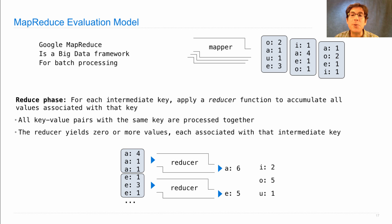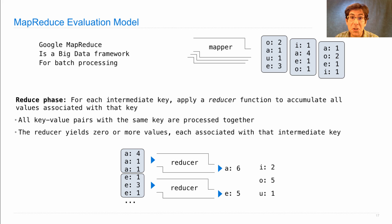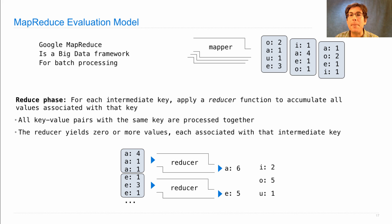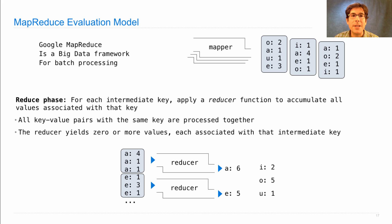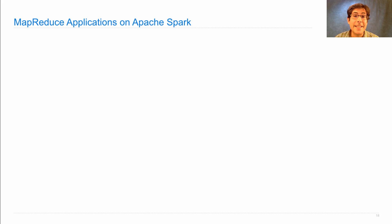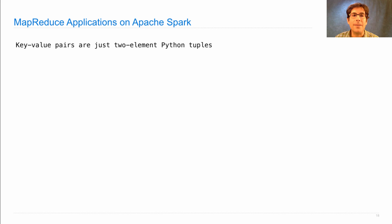So MapReduce was designed to carry out this Map and Reduce phase, but the programmer still had to define the Map and Reduce operations that would actually perform the computation. And that's exactly what's required in an Apache Spark application as well.